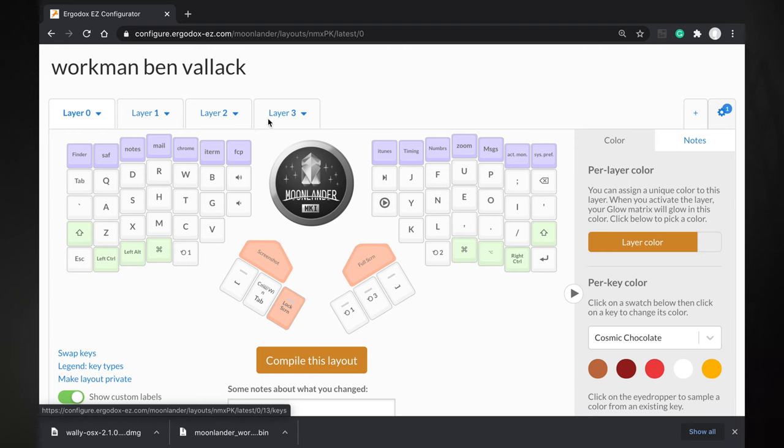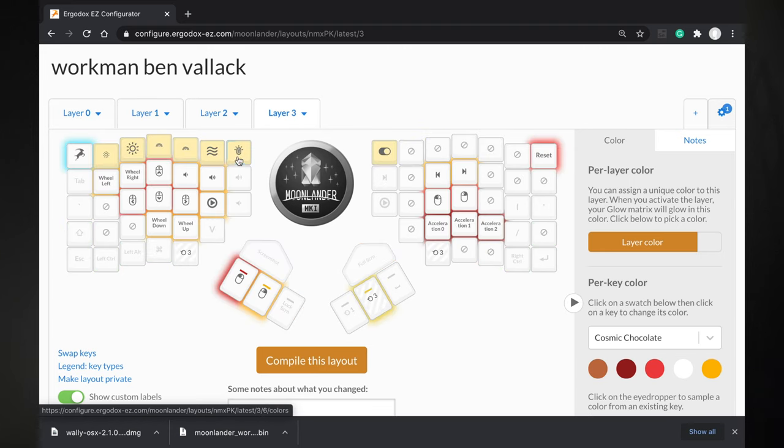Hello and welcome to the channel. I'm going to do a walkthrough and show you how to set up the lighting on the Moonlander and Plank keyboards from ZSA.